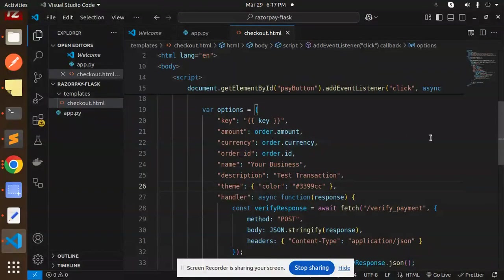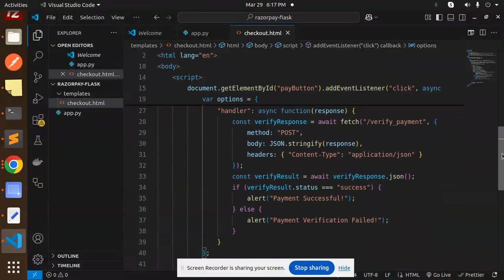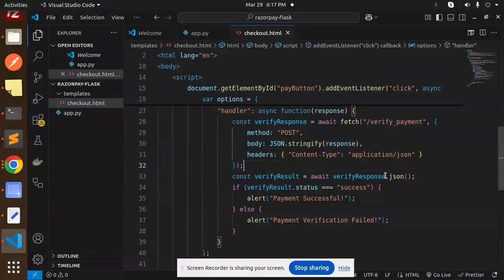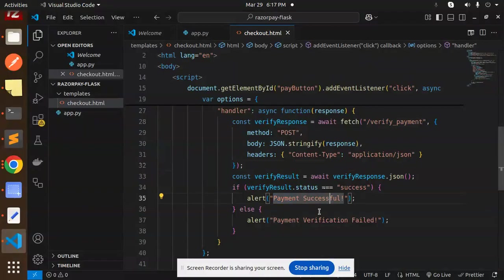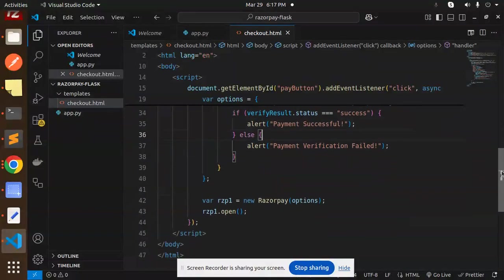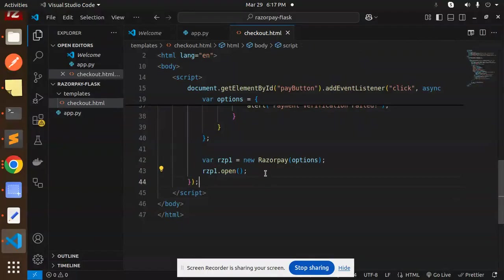After this we have a verify payment API that will verify that part, and it will give me that the payment is successful. Otherwise, alert payment verification failed, and then we can close it.